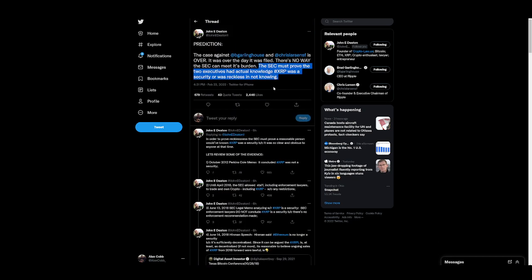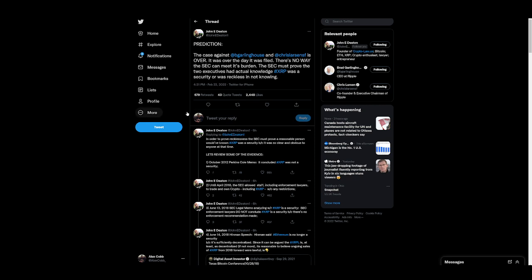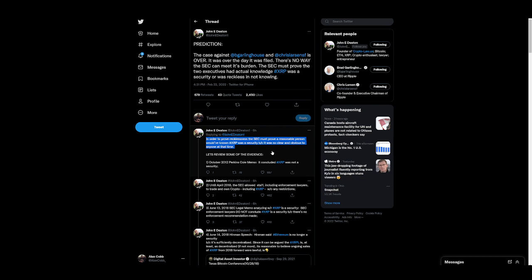Guys, this whole Twitter thread is a chronological order of reasons why the SEC is corrupt, man. And why they have no leg to stand on here. So, in order to prove recklessness, the SEC must prove a reasonable person would have known XRP was a security because it was so clear and obvious to anyone at that time. Let's review some of the evidence.